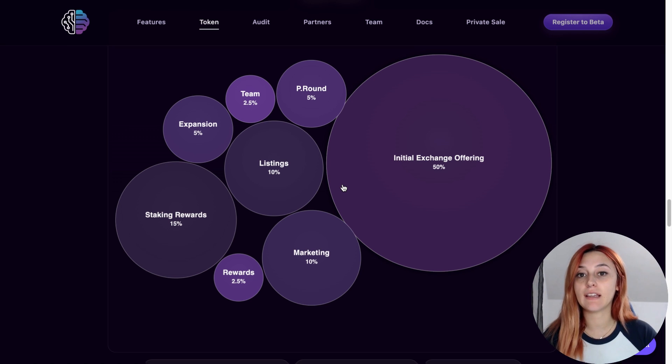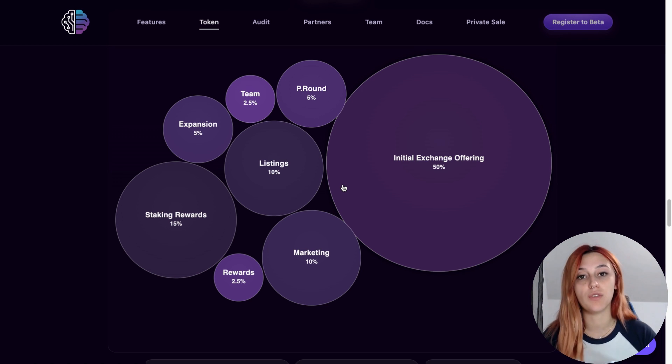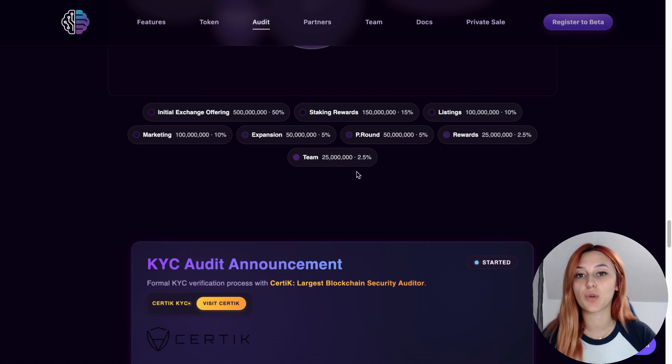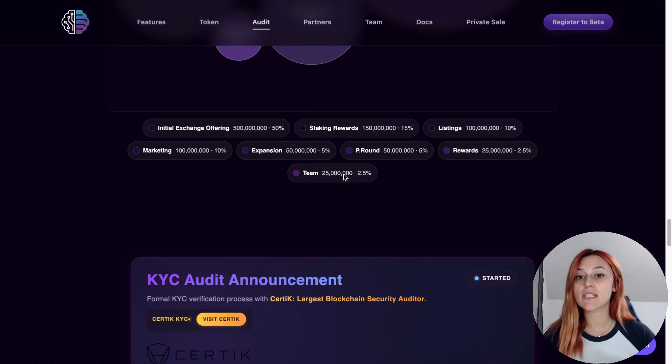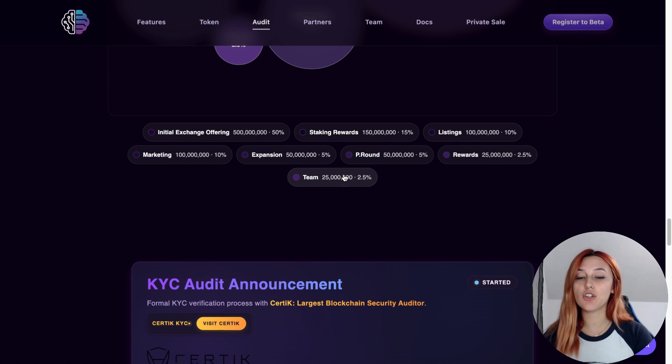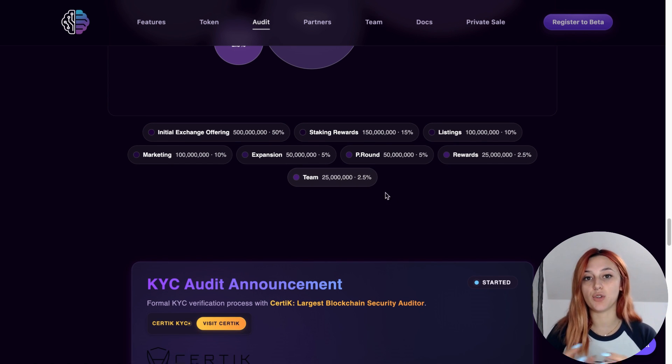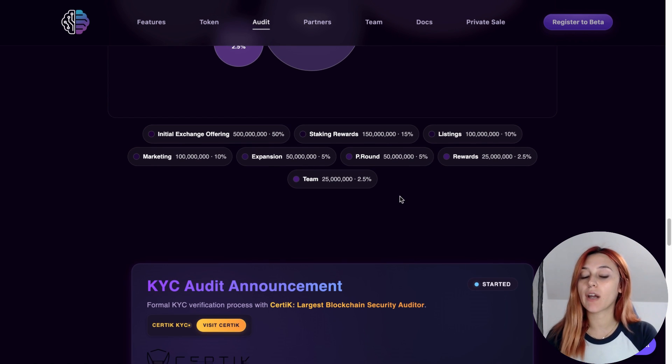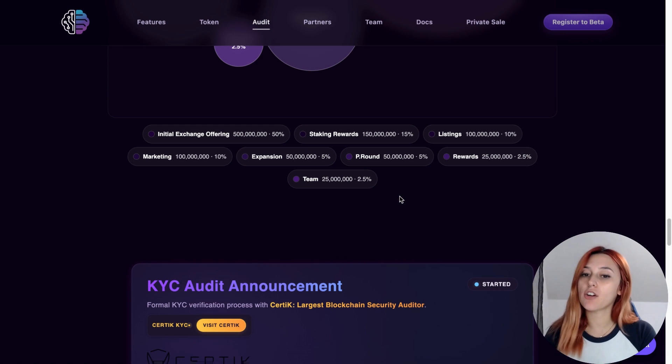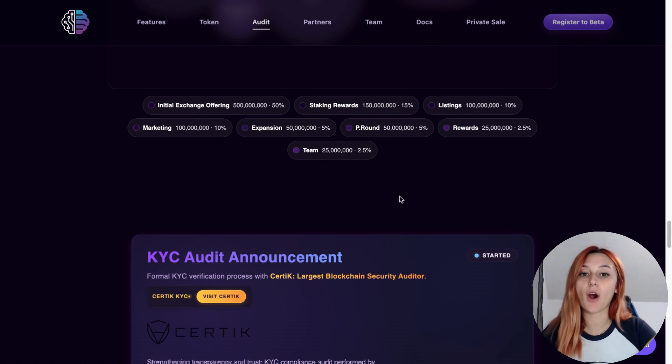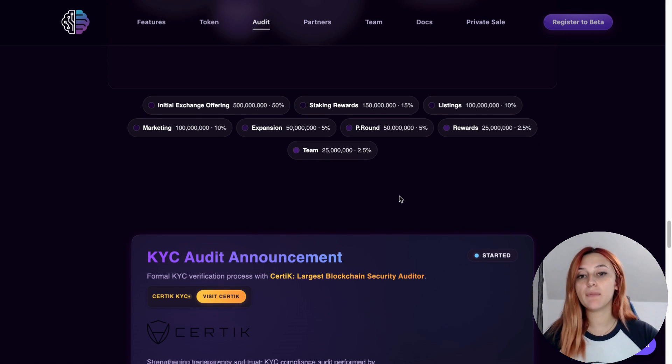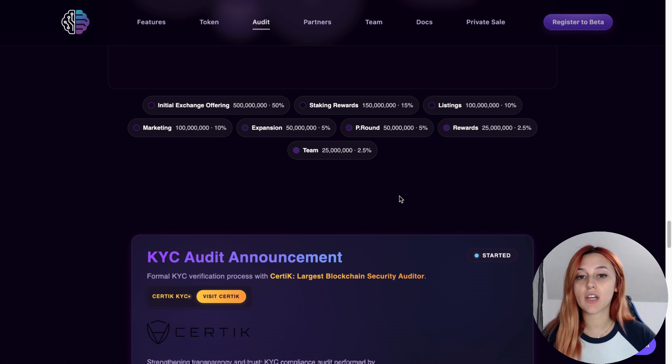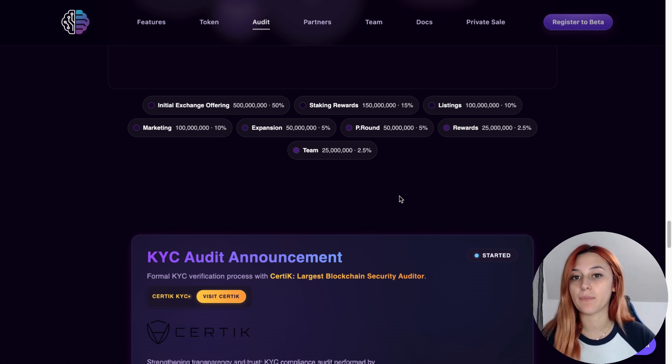Holding and staking it gives you premium access to features, governance rights and dynamic staking rewards. The token also has a built-in consumption mechanism, so whenever users pay to use the AI, part of the tokens are burned forever, part are sent to staking rewards and part goes to the treasury. That means real demand tied directly to usage with deflation and rewards built into the system.